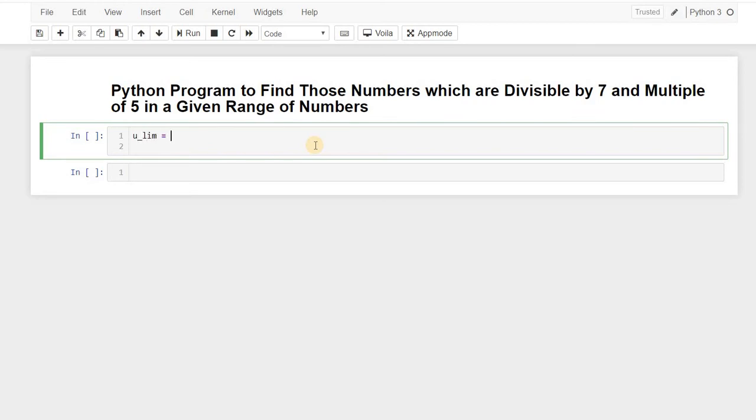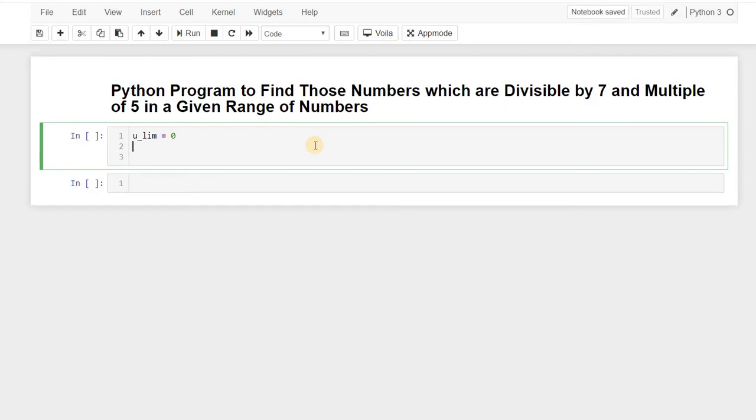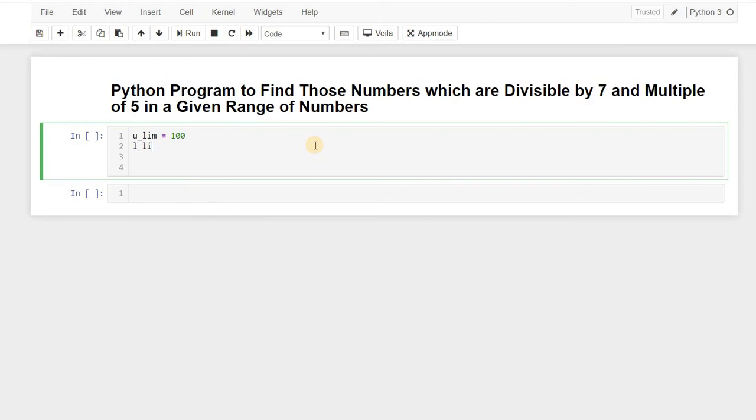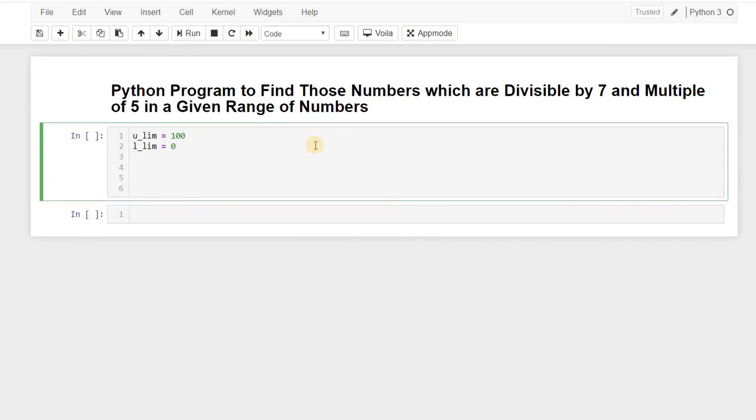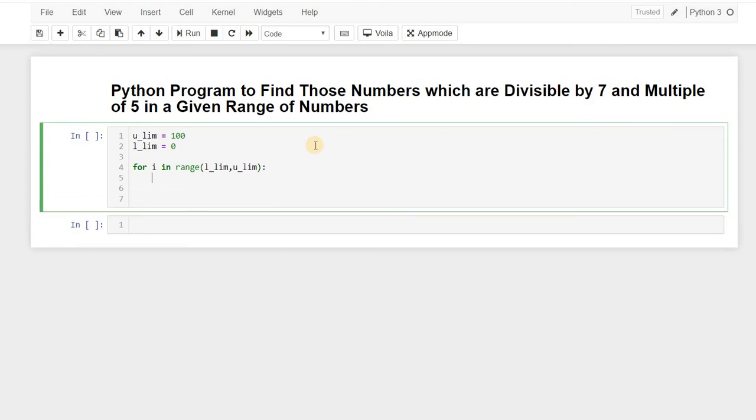So let's say it's 0 to this is upper limit, so this should be like 100, let's say 100 and lower limit this to 0. Okay, so for i in range of lower limit to upper limit and let's say I print i over here and let's see what all values we are getting.